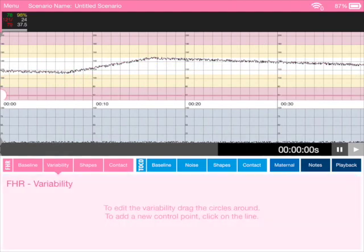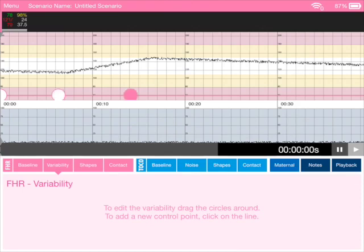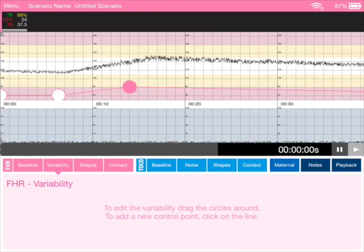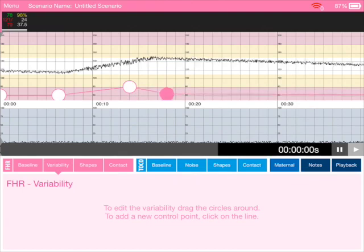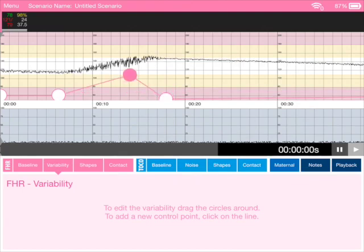We can alter the variability of the fetal heart rate line. We'll just add some dots there and we can alter the variability really simply by just moving those dots around.